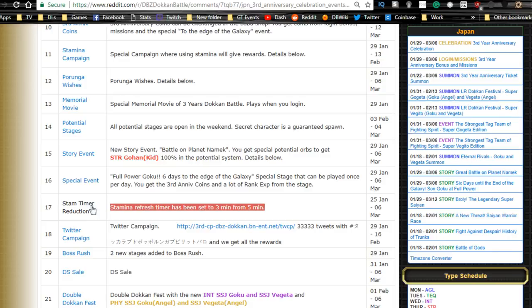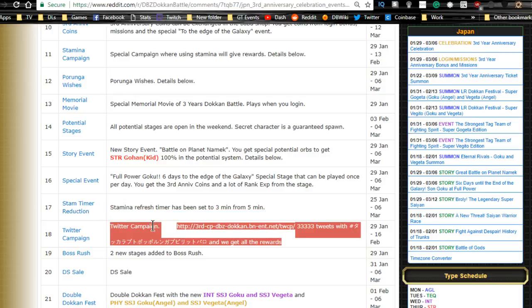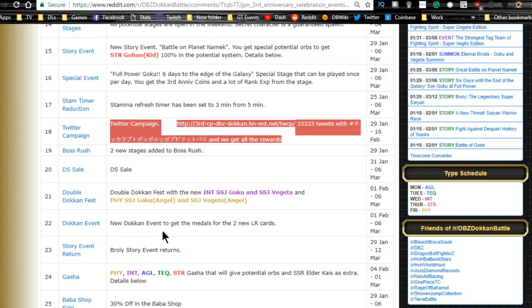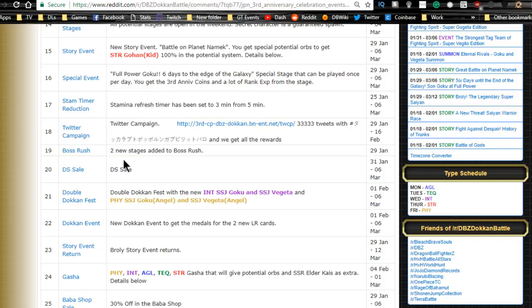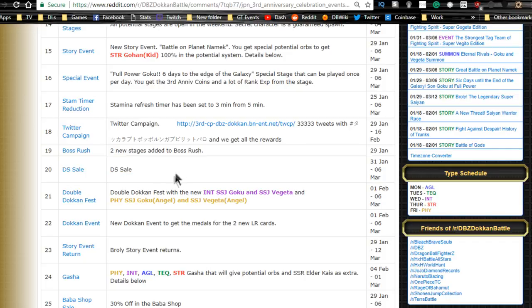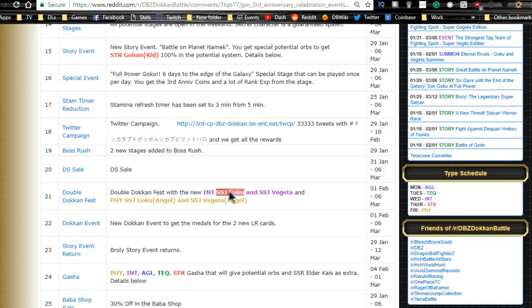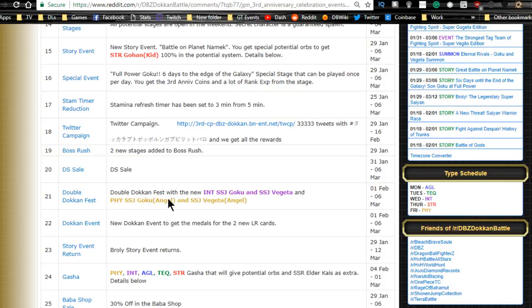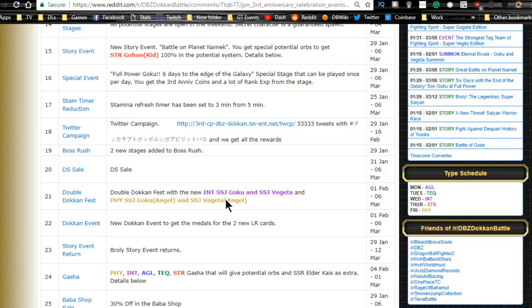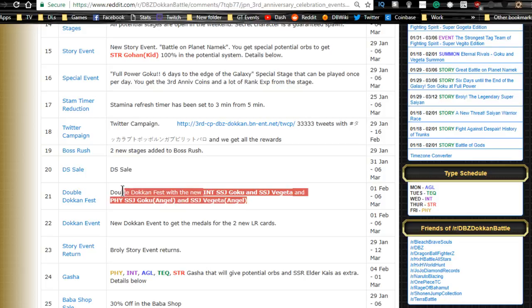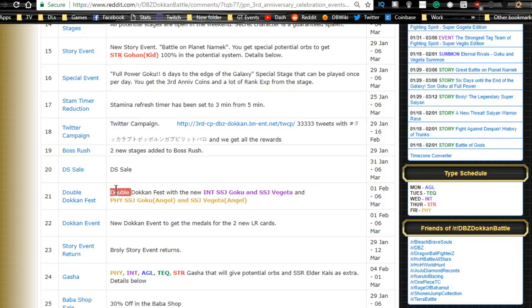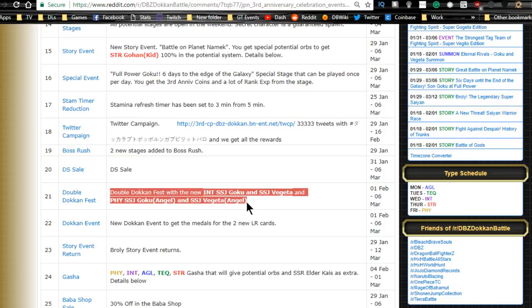Twitter campaign as always. Boss Rush: two new stages added. Dragon stone sale. Double dokkan fest with the new intelligence Goku and Vegeta and physical Goku and Vegeta. Oh that's cool, so I didn't realize that they were angel versus non-angels. That means they can be run together. I wasn't aware of that, so that's pretty cool. Now that I know that, it makes me more willing to try and get those two units.